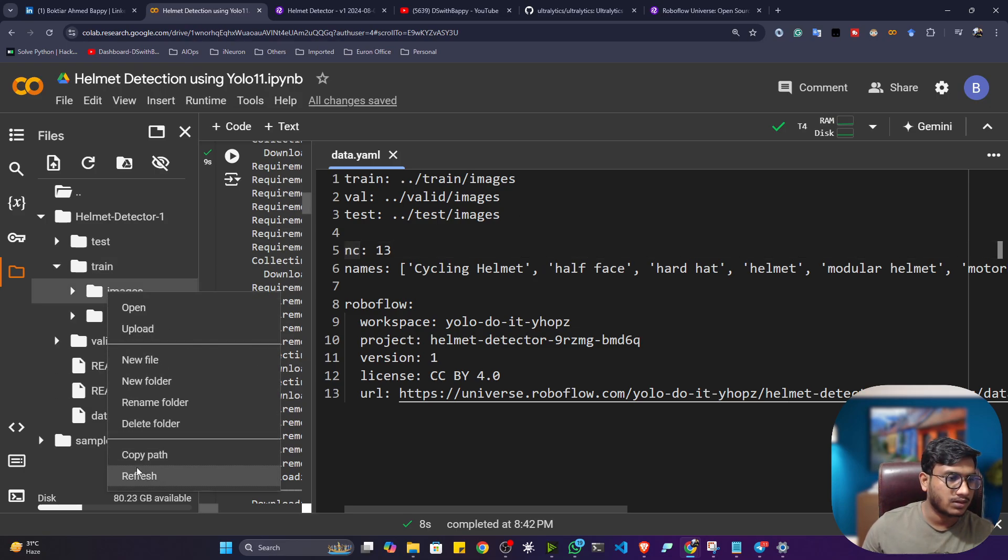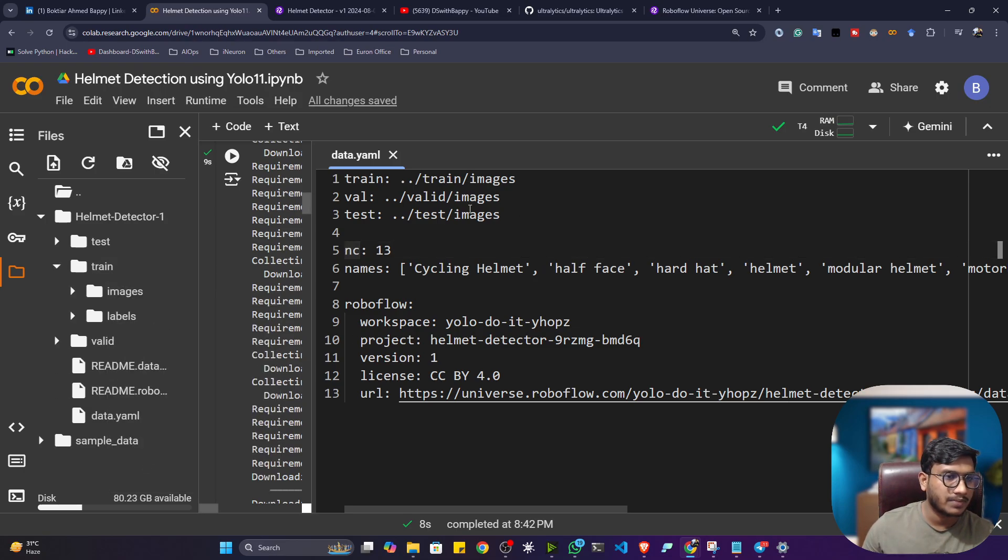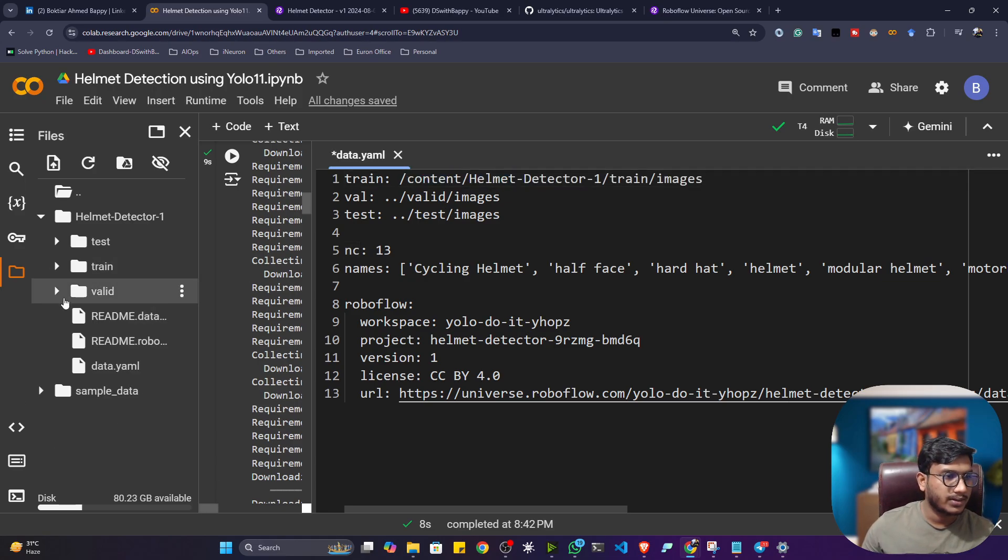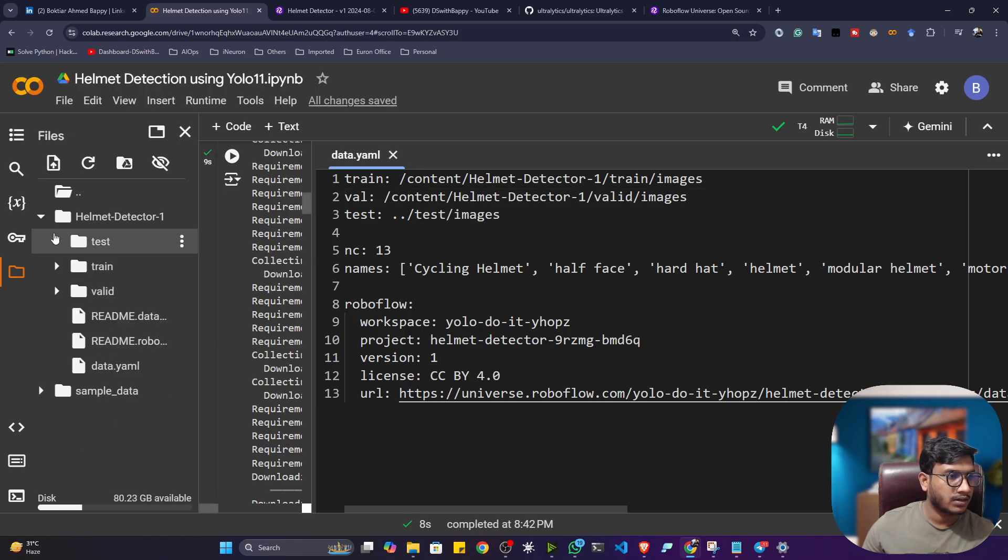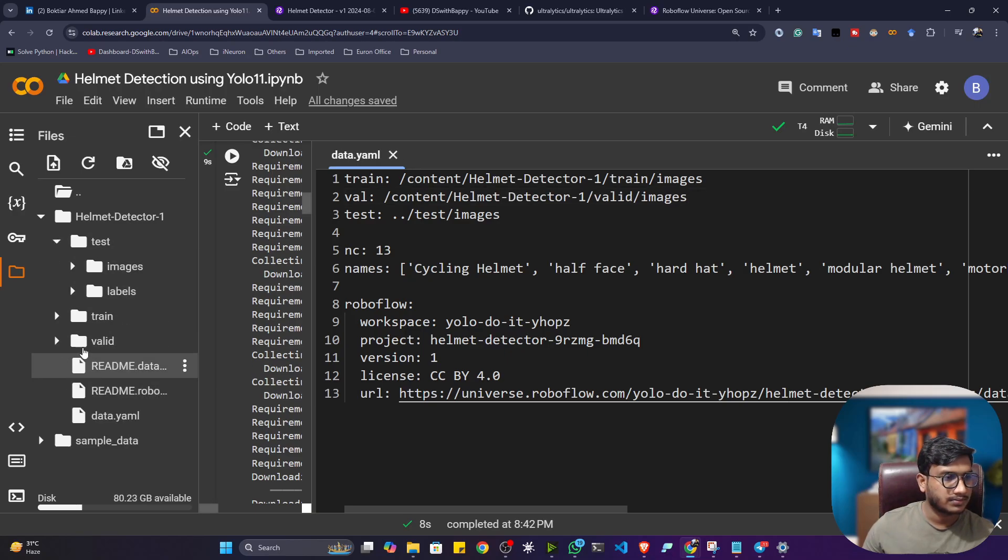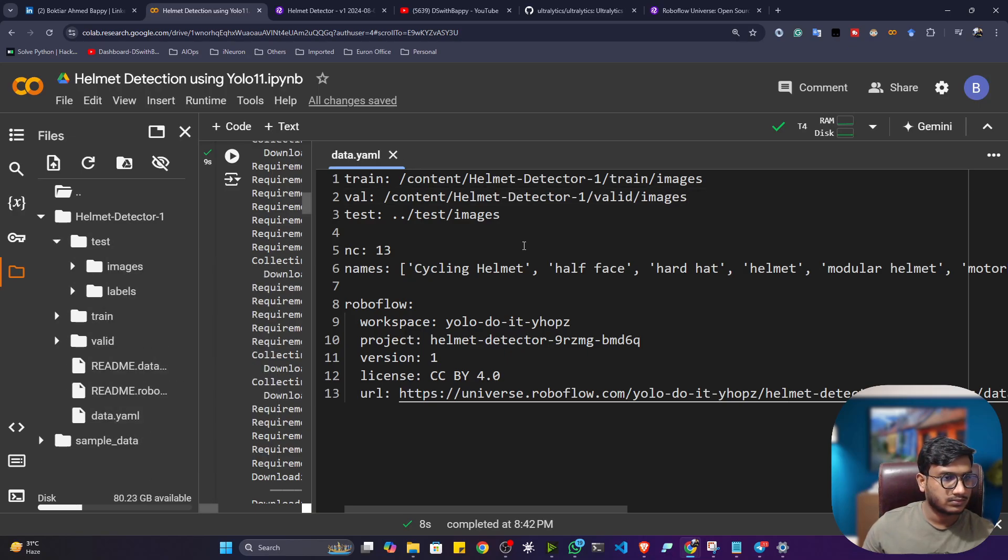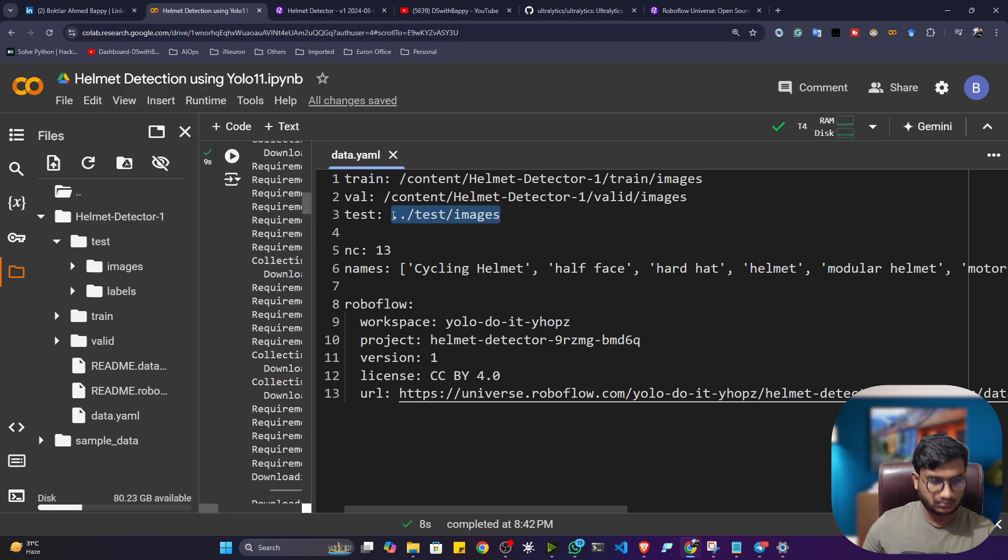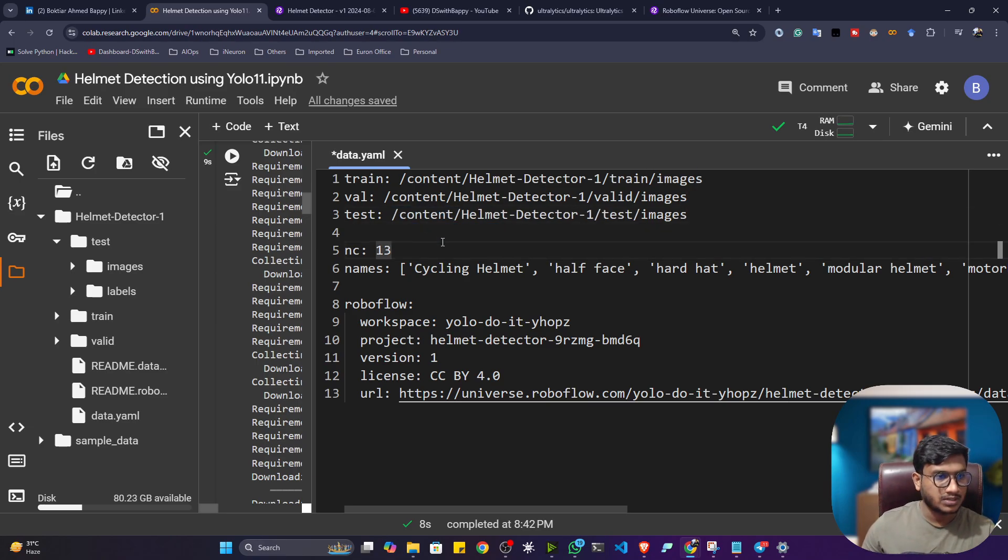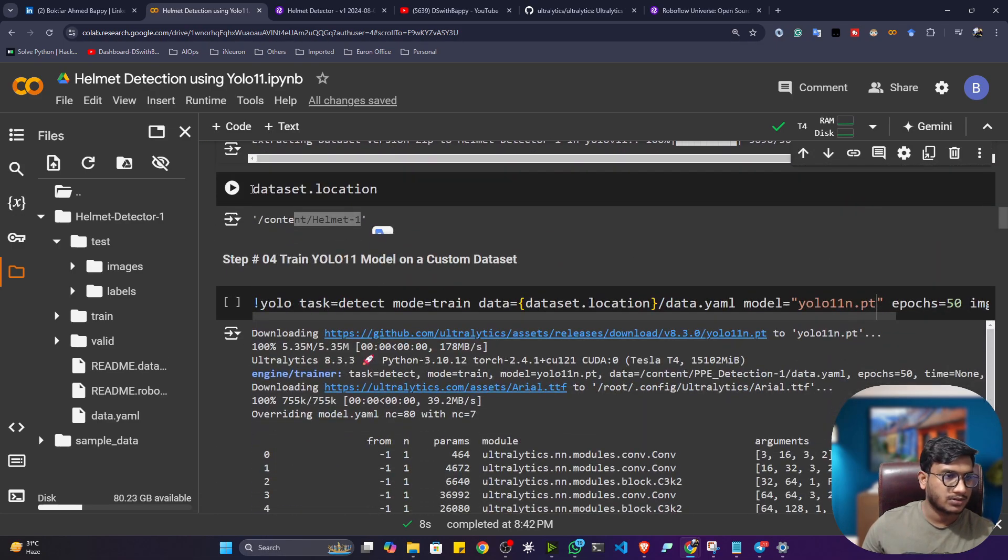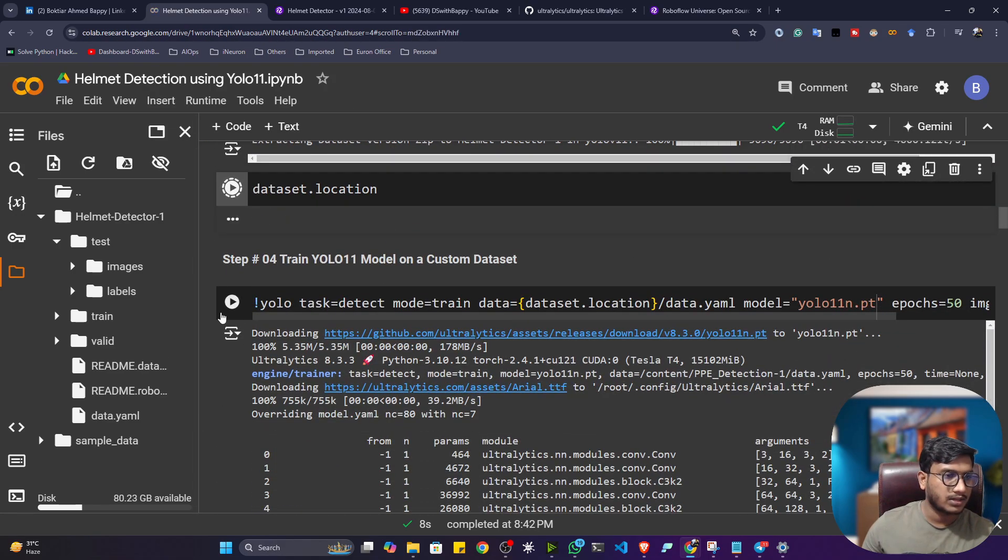and try to replace this folder. Also, I will do it for my validation. Then testing. Okay, now let me save. And now we can start the training. So you can see the data location.